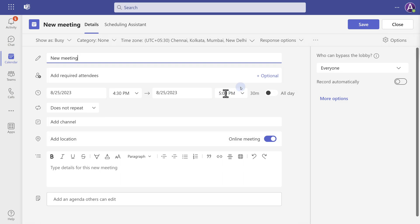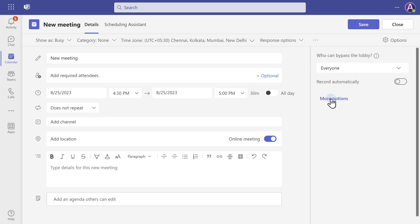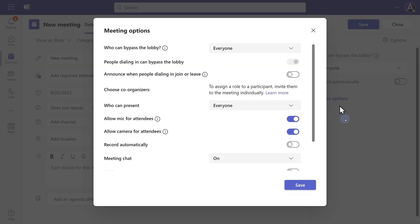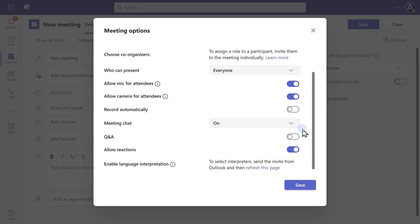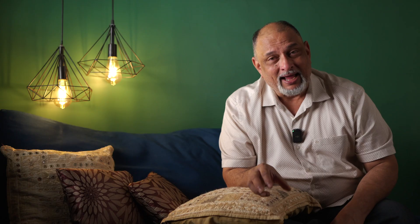It's very simple, really. When you create a meeting, go to meeting options and enable Q&A. That's all there is to it. Now let's come to a meeting and see how to use it.